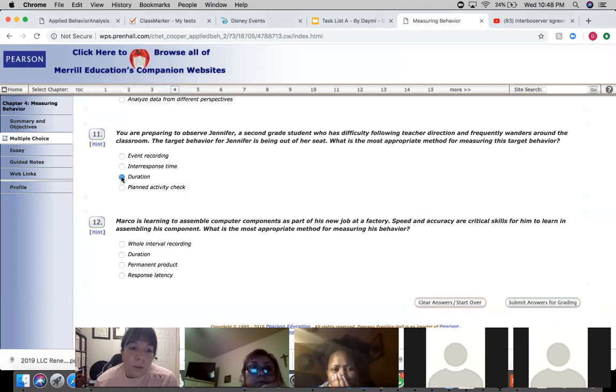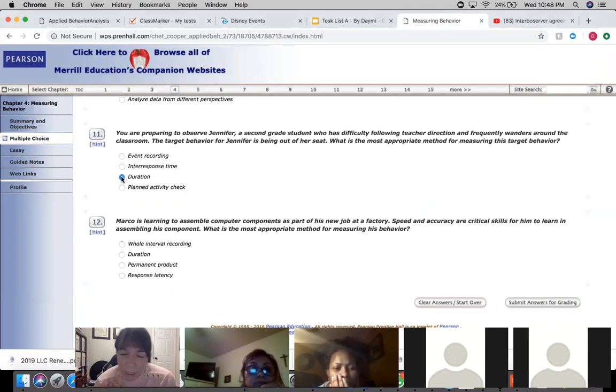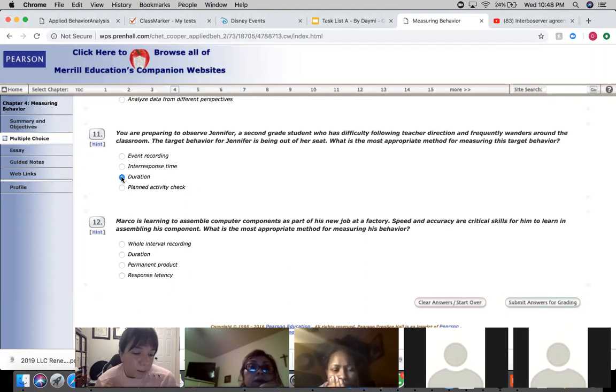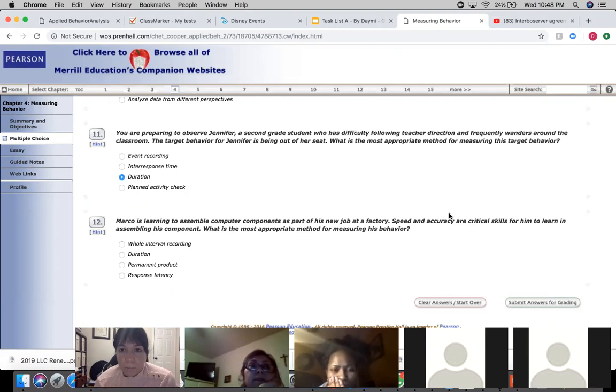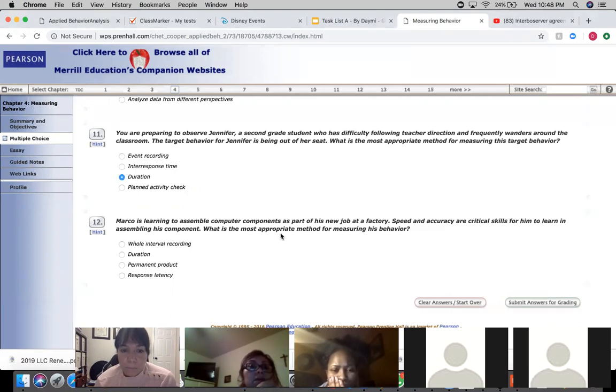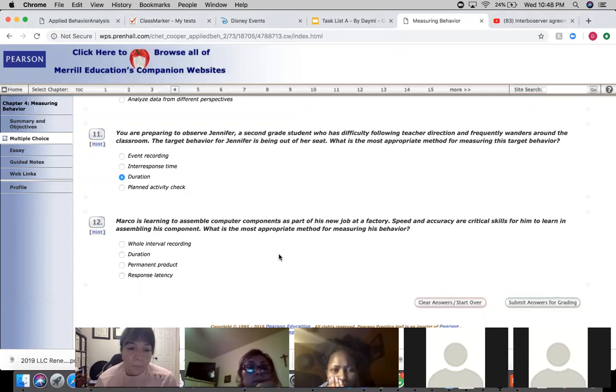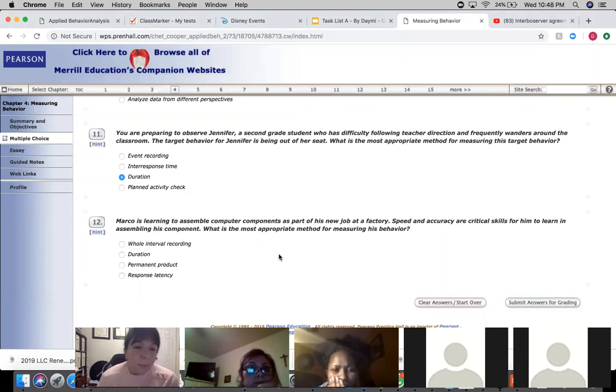So why did you guys choose duration? Because there's a main reason. Duration, the response time that it doesn't say, the time between when she sits in one chair and she stands up and then comes back and sits again.